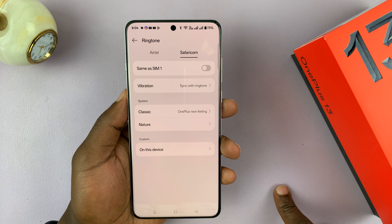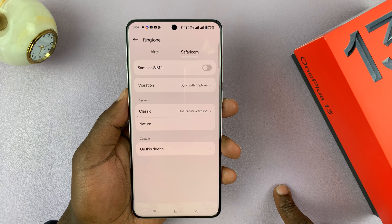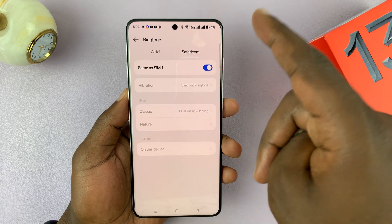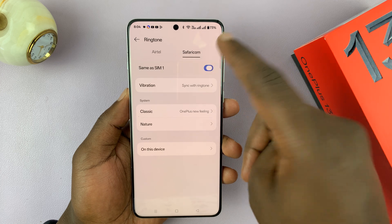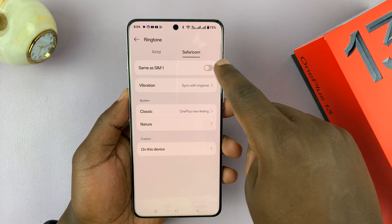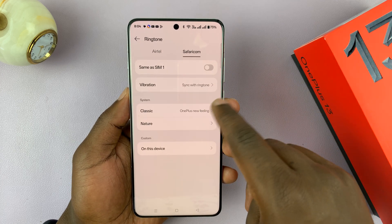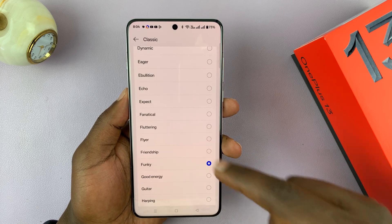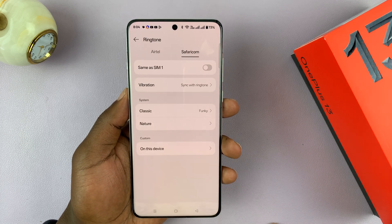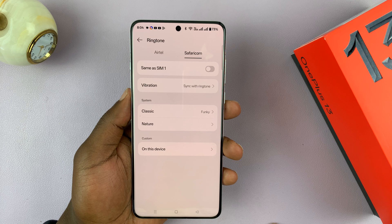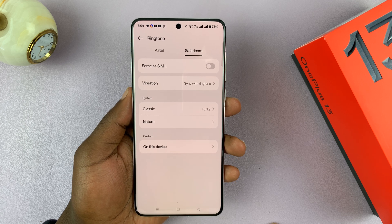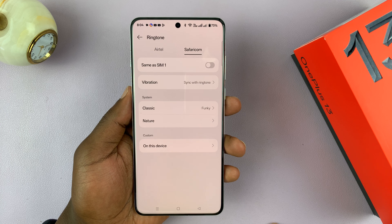You can do the same on the second SIM card. If you want it to be the same as SIM 1, just enable that. But if you want it to be different, leave that unchecked and pick a different ringtone for the second SIM card, so you can tell which SIM card is receiving an incoming call.